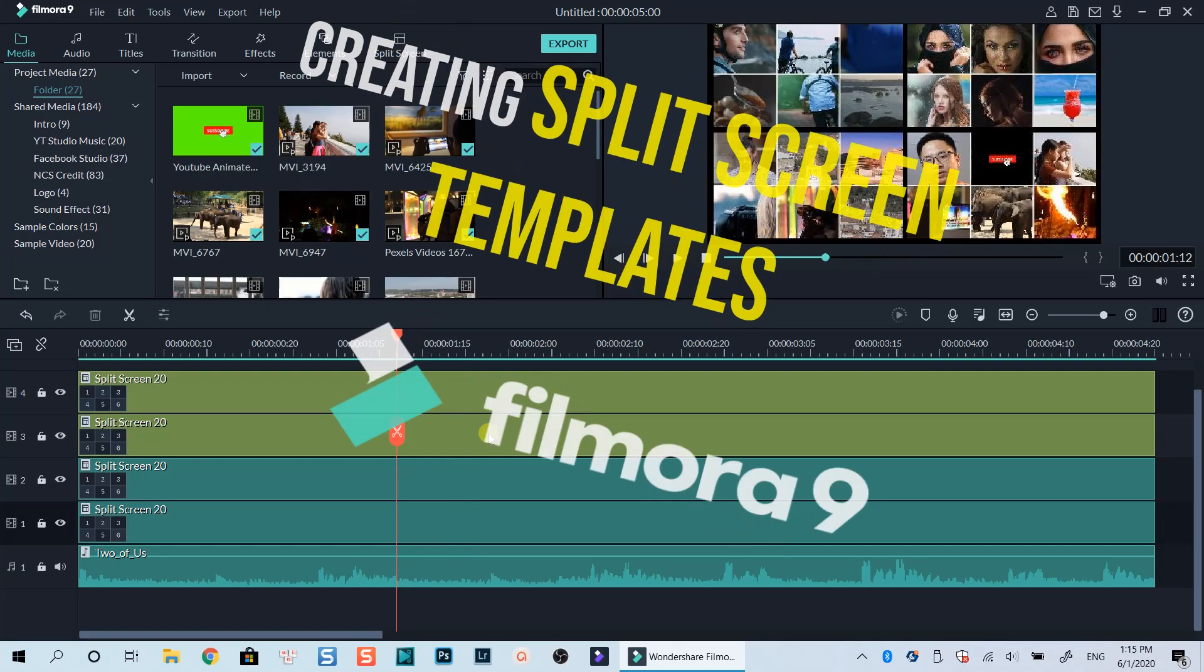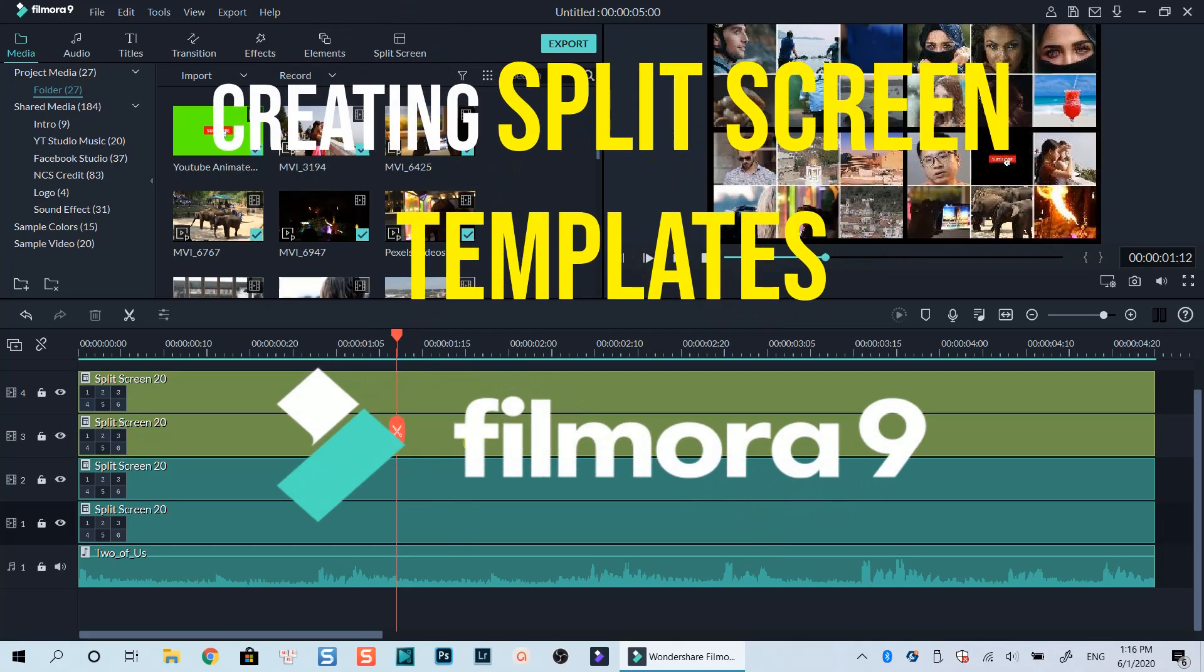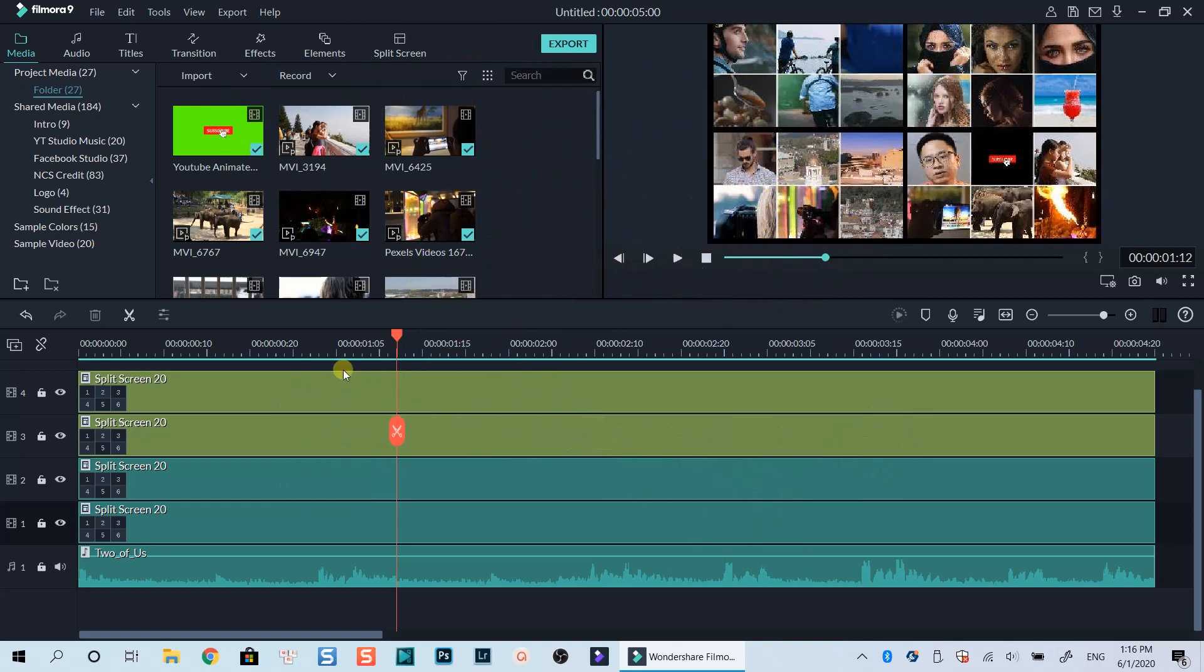Hello everyone. Welcome to my channel. In today's video, I'm going to show you how to create your own split-screen templates using Filmora9.